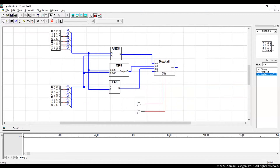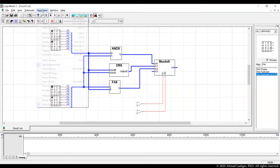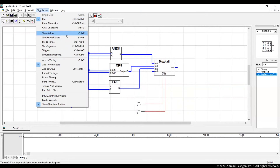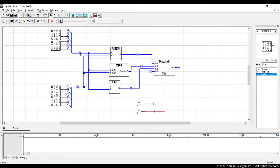Let's start the simulation. We stop and start the simulation again. We do a show value simulation — let's enable show value so we can see all the values of all the signals.